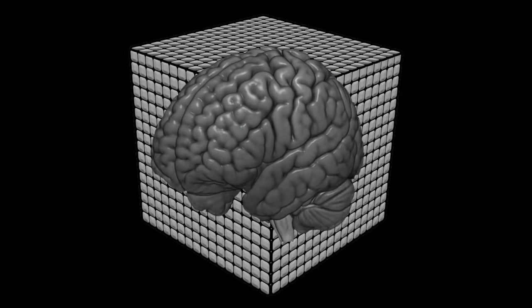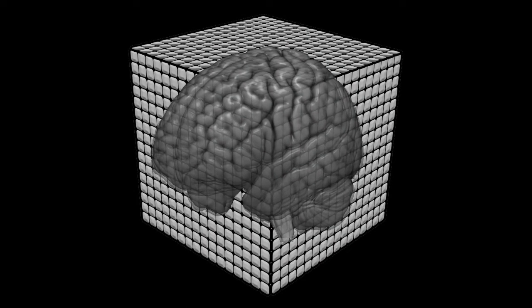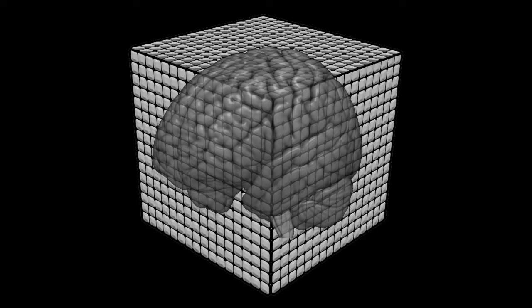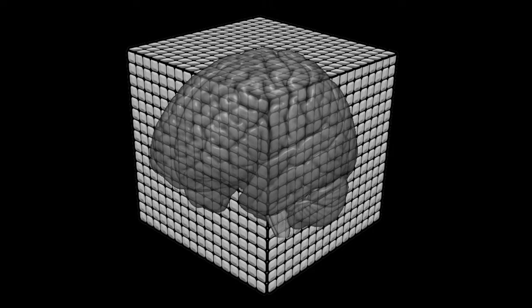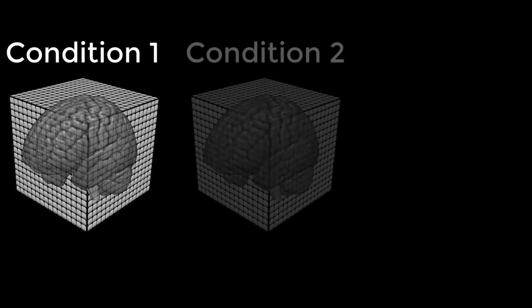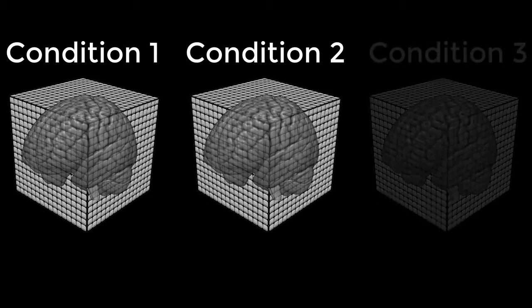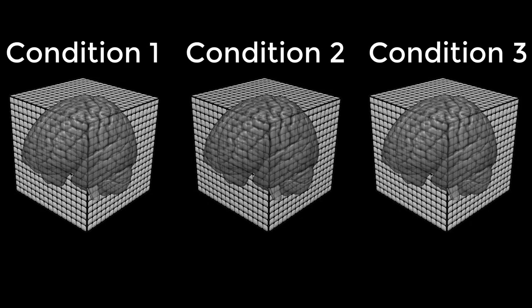Think of an fMRI image as a big Rubik's cube of voxels. A first-level analysis estimates a parameter or beta weight for each voxel in each condition in your experiment, and you get one of these big Rubik's cubes for each condition.